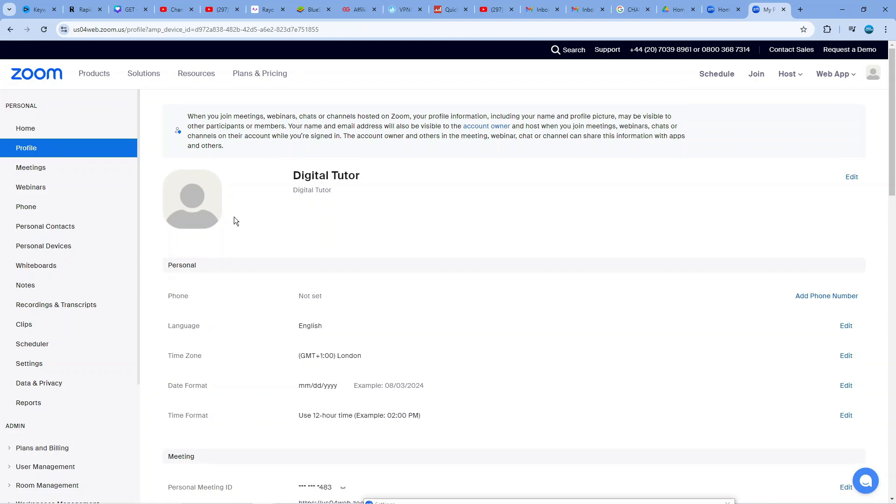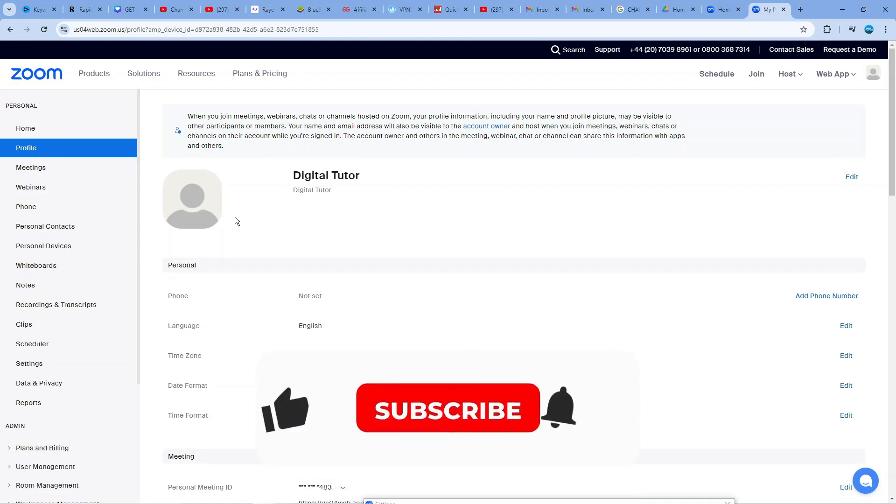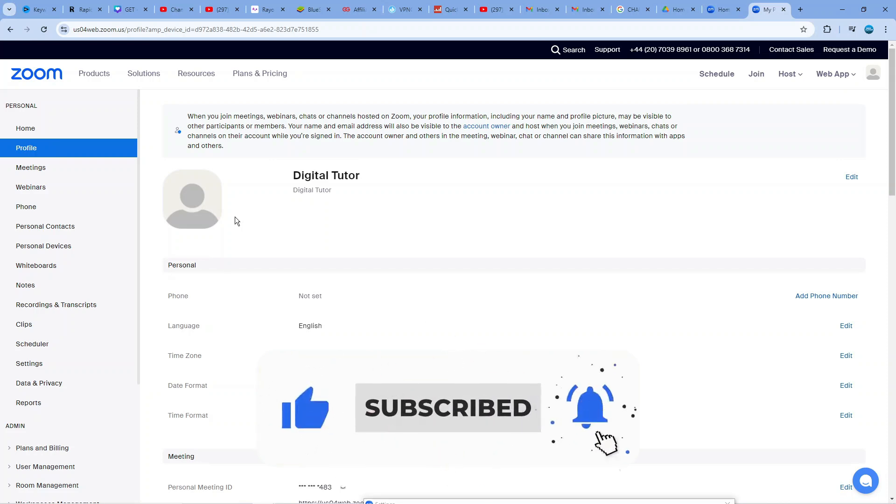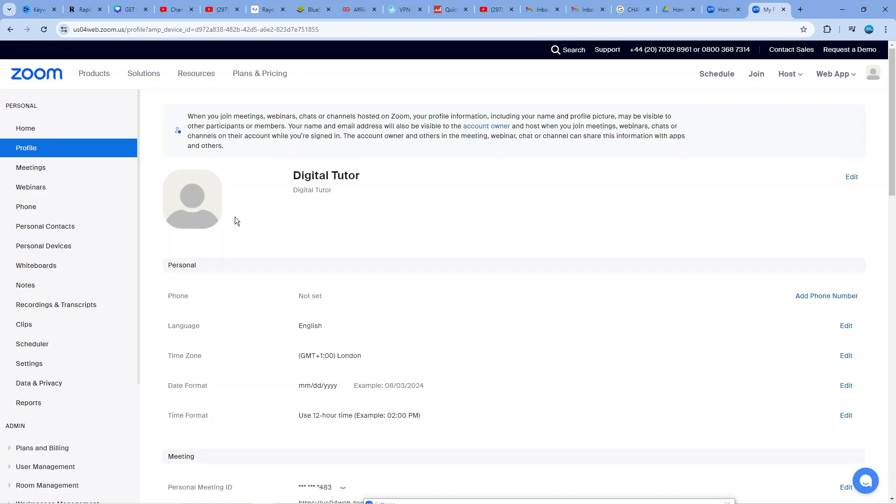So with that being said I hope this quick tutorial did help you out today and if this did help you out I would really appreciate it if you want to consider dropping down below the video leaving a like and also subscribing to the channel. With that being said I just want to take a minute thank you guys for watching this quick tutorial and I will see you in the next video.